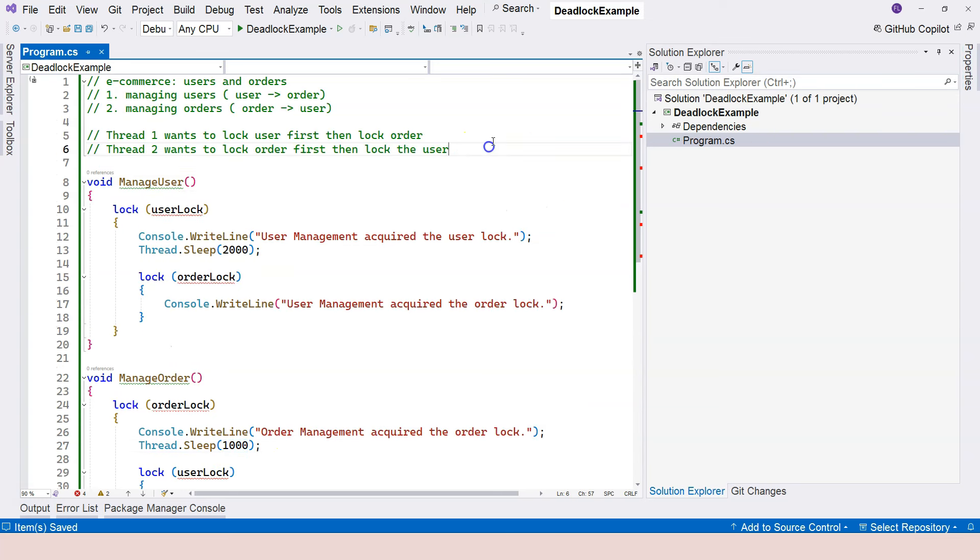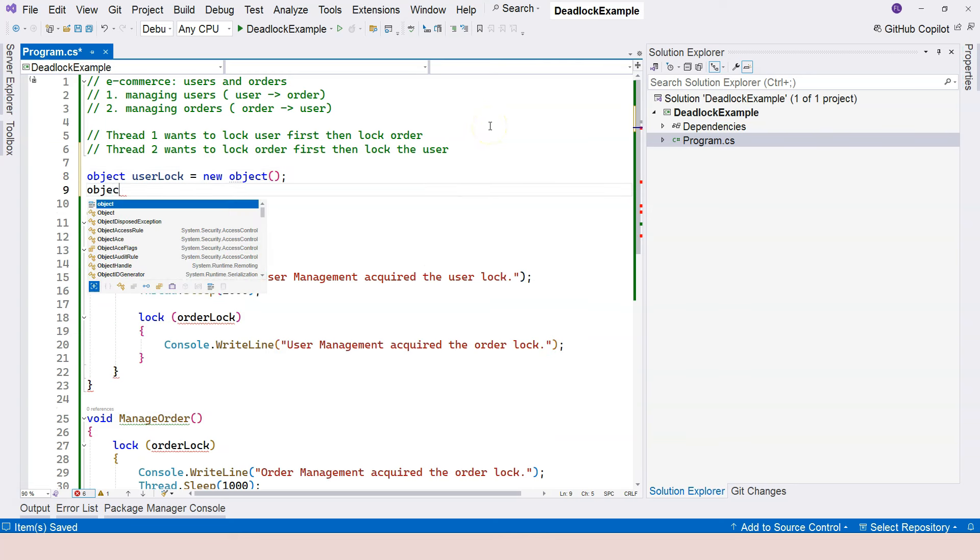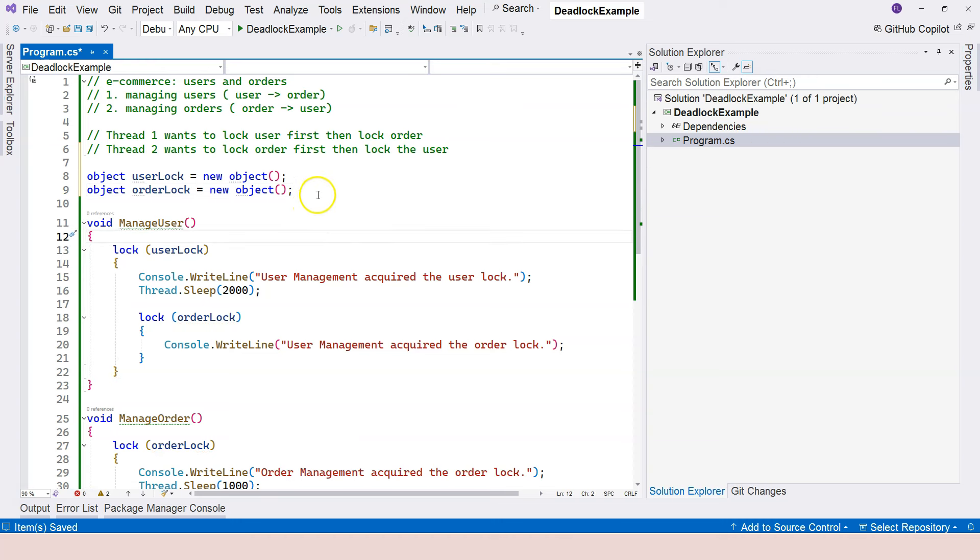And let's just declare those locks. So object user lock, new object, and order lock equals new object. All right,